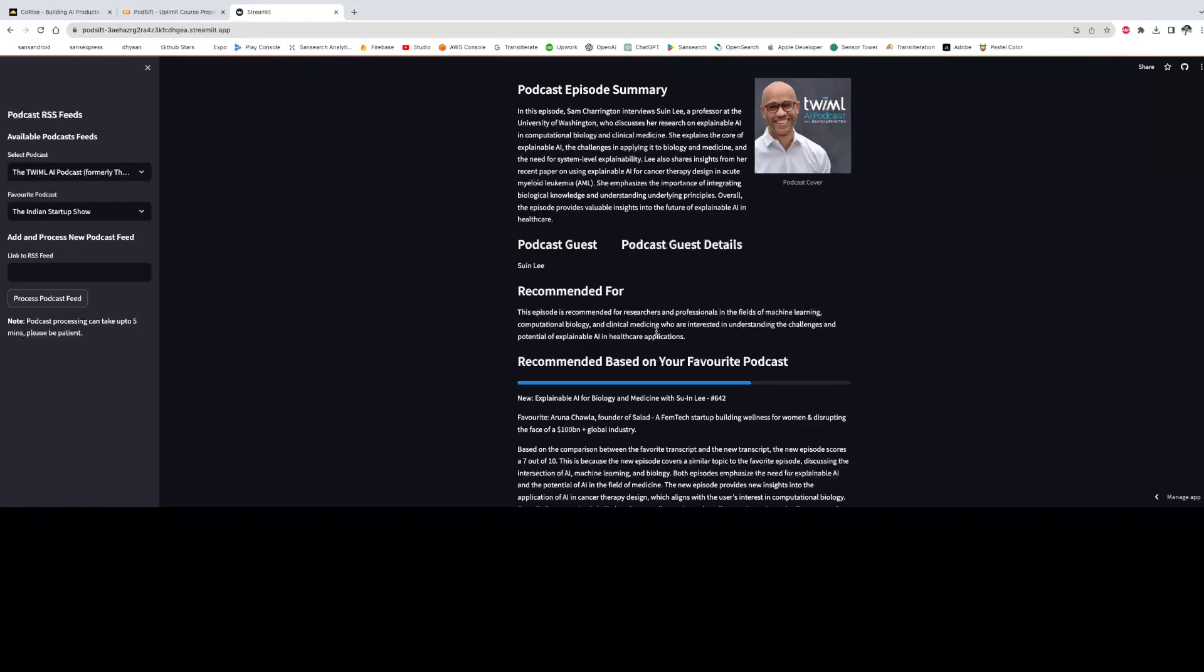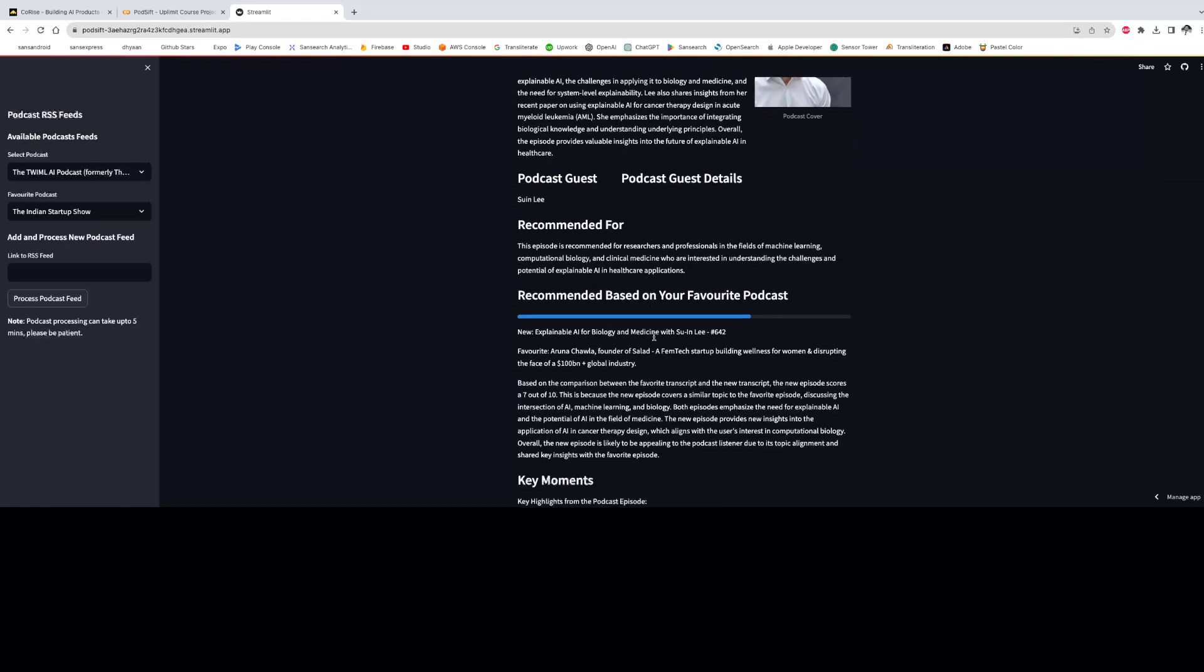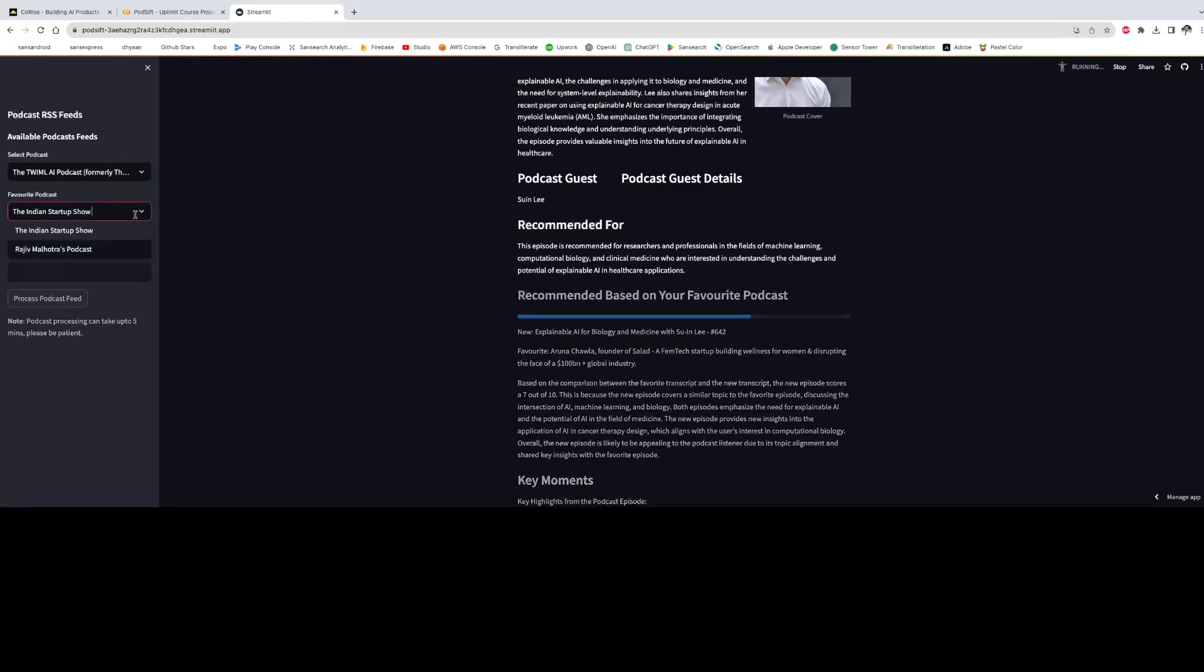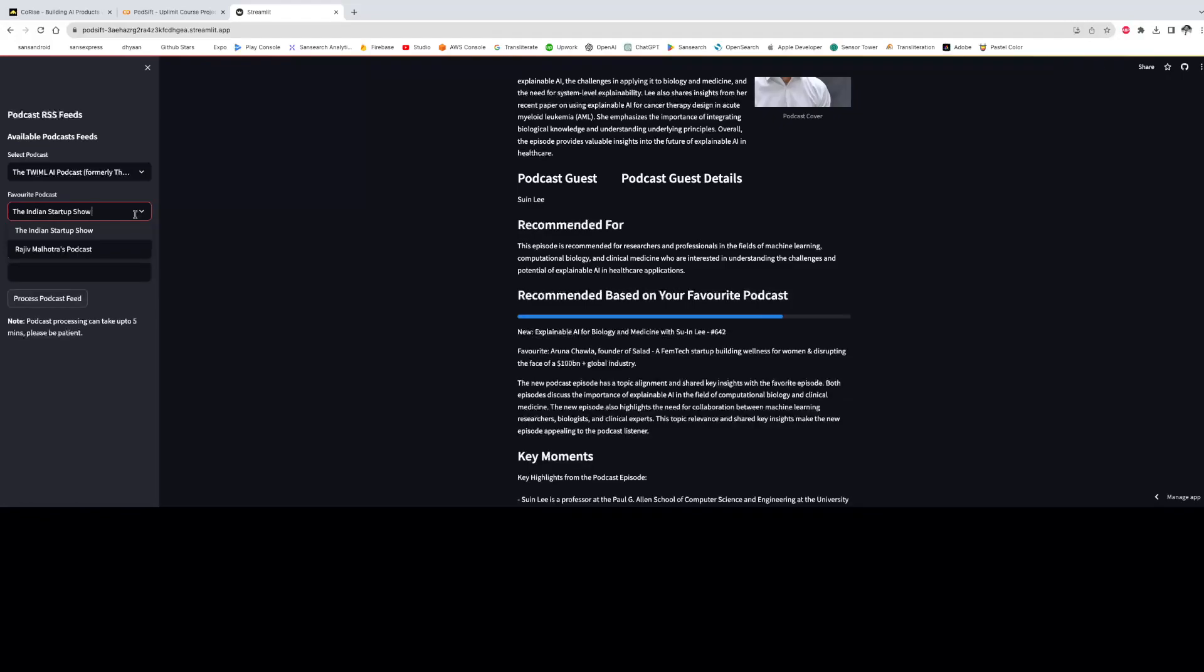And the next section is recommendation based on your favorite podcast. So on the left hand side, we can see that we can select one of the podcasts which I have kept pre-computed. And the other dropdown basically enables us to select our favorite podcast. So this is a way to simulate input to the model that the user already likes one of the two podcasts.